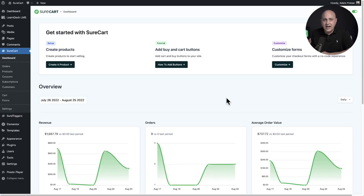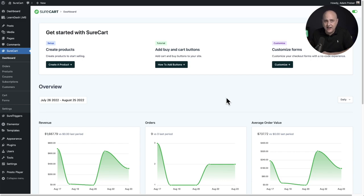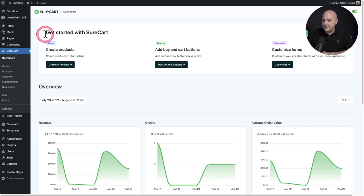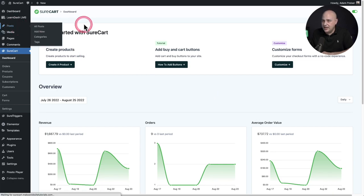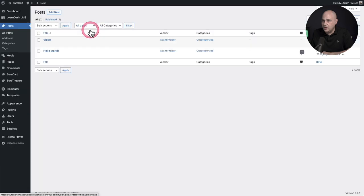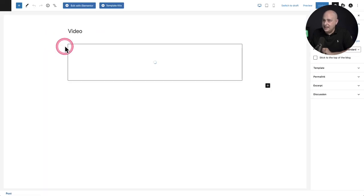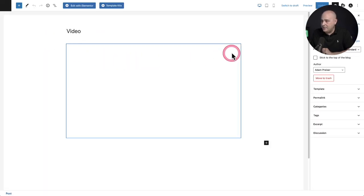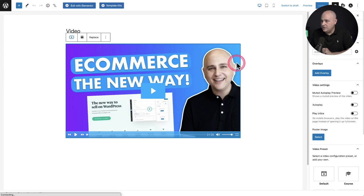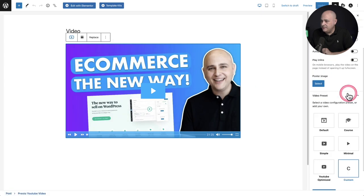Now, I know many of you guys are using Presto Player. It's the video product that I have that I released last year. A lot of people use it. It's on almost 60,000 websites. Let me show you how to do that. So you go to posts, actually go to the video, and here's where I happen to have a video there.